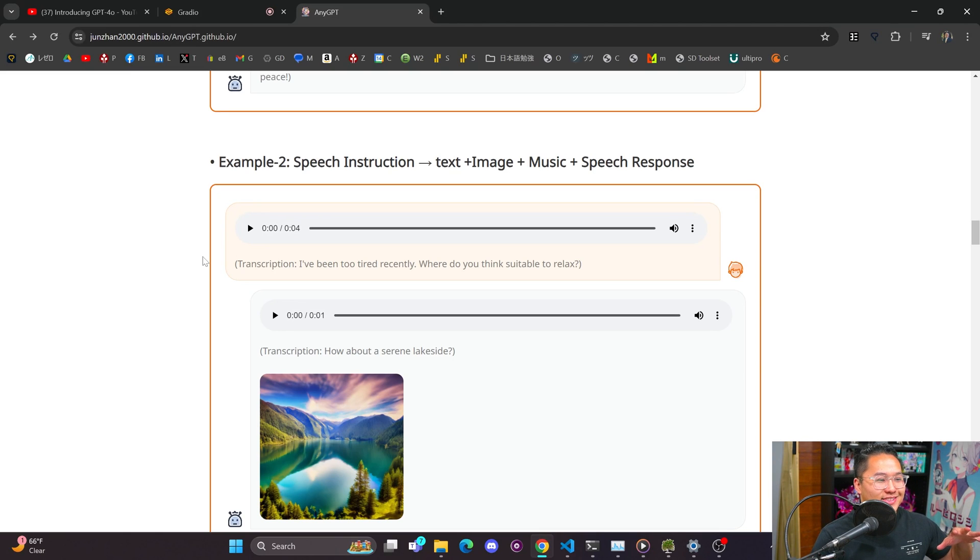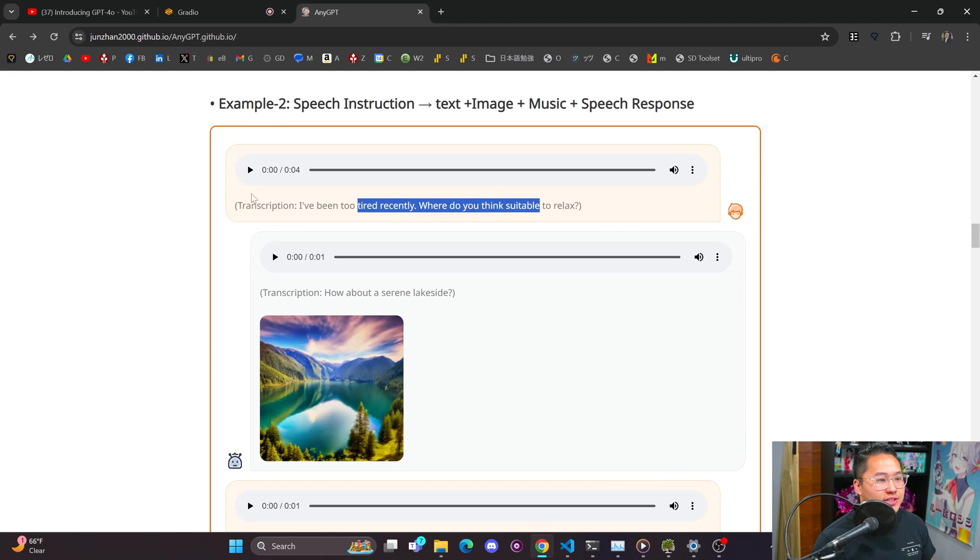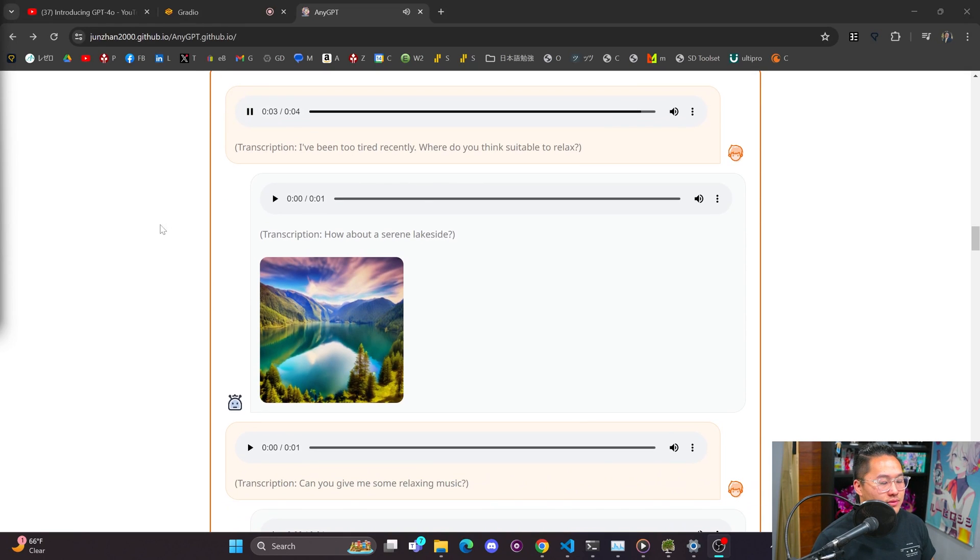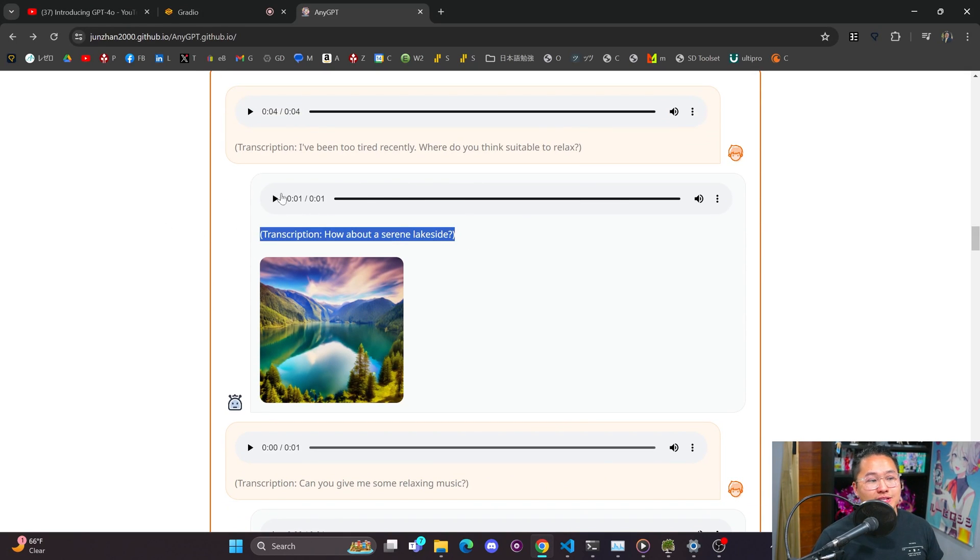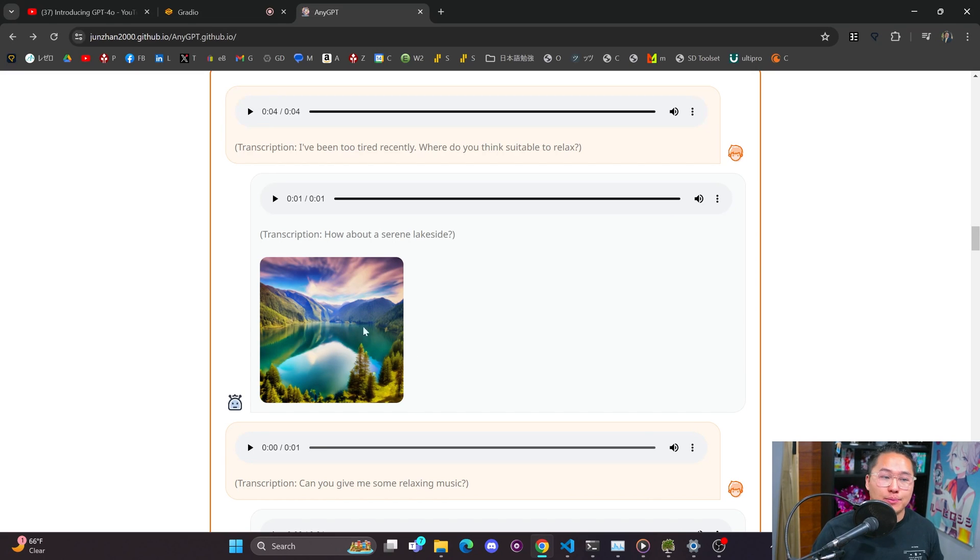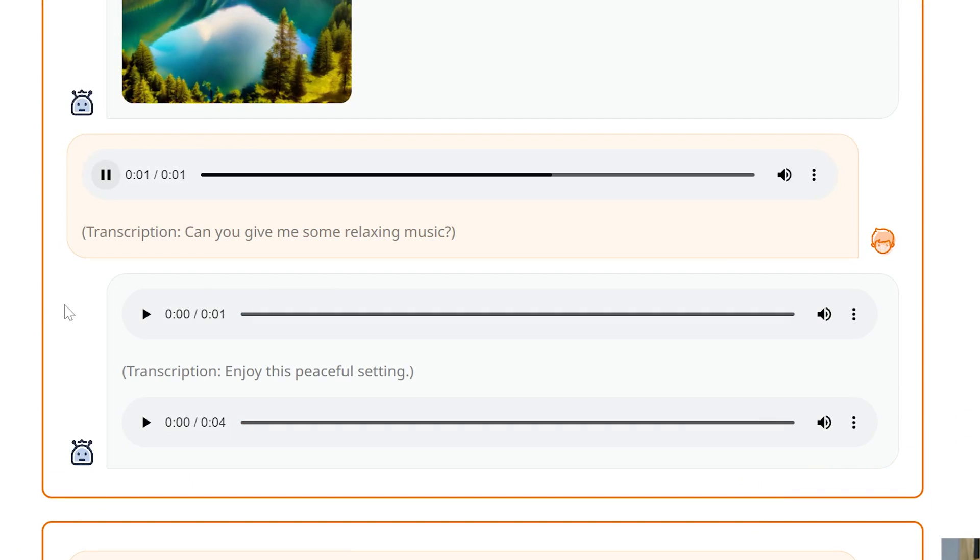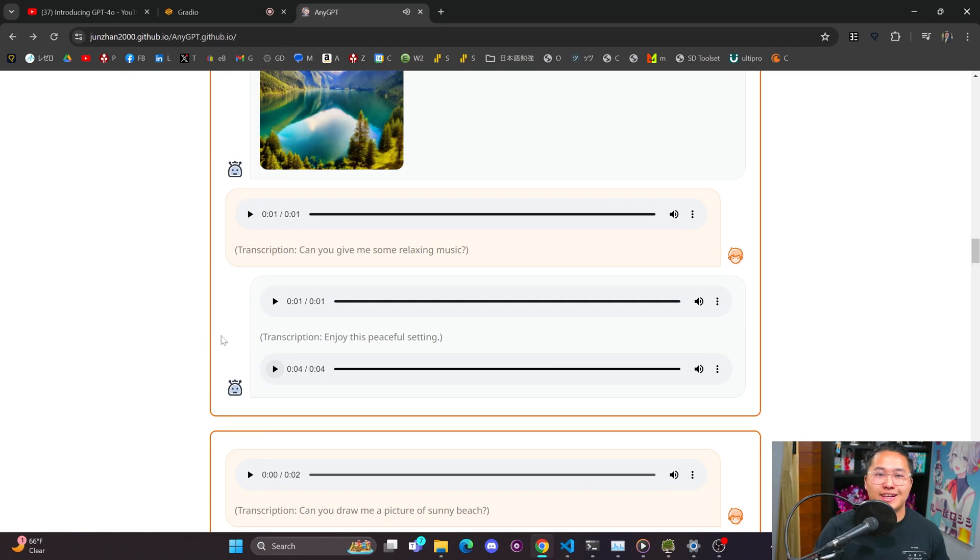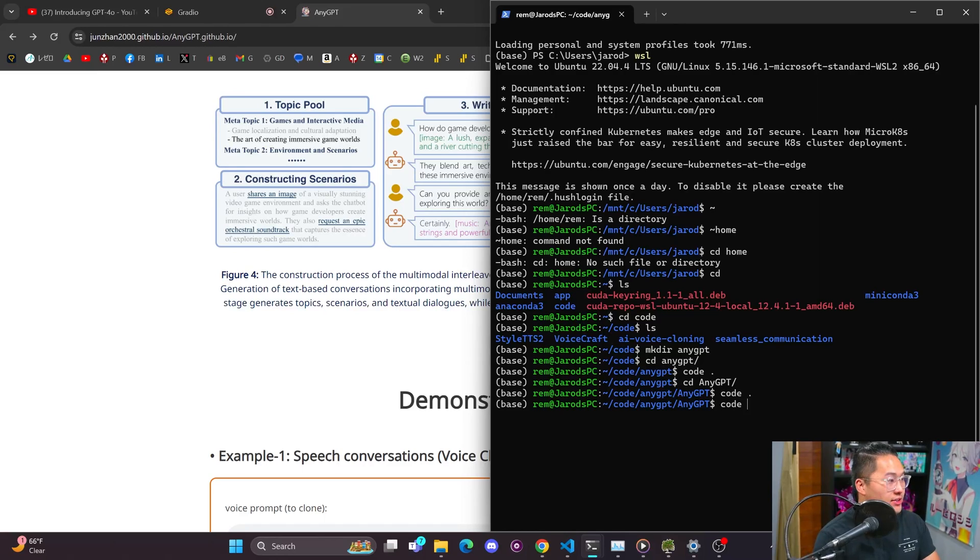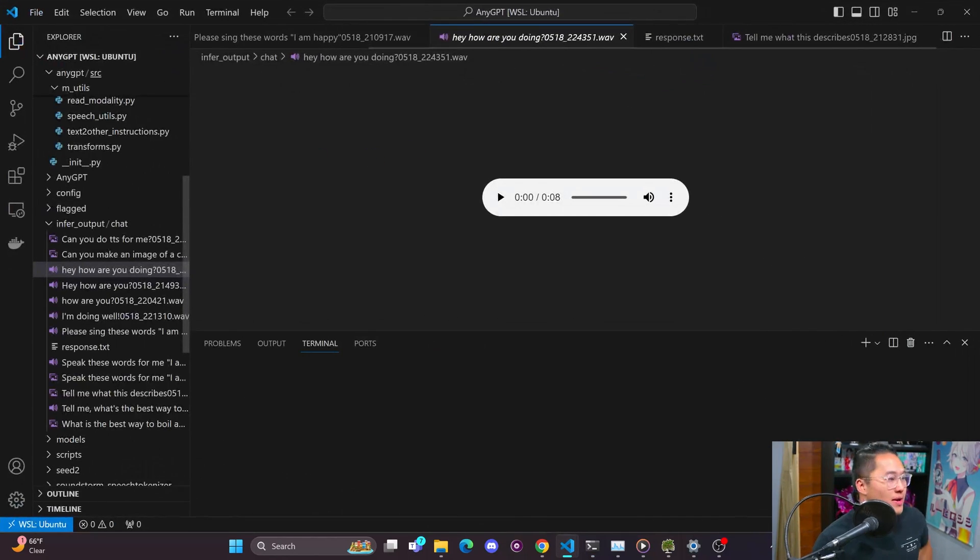And what this model is able to do is kind of the same things as GPT-4 Omni. But it's just not at the quality of it, because this is research only. And so I'm going to go over this example real quick, so that we can take a look at it. So here we have example two, which is a speech instruction. I've been too tired recently. Where do you think is suitable to relax? How about a serene lakeside? So it gives a text to speech output right here, which it's not actually text to speech now, because there's no text that it's converting. So this is just a speech output. And then it's giving an image output as well to show what's occurring. And then it can also create music. So can you give me some relaxing music? Enjoy this peaceful setting.